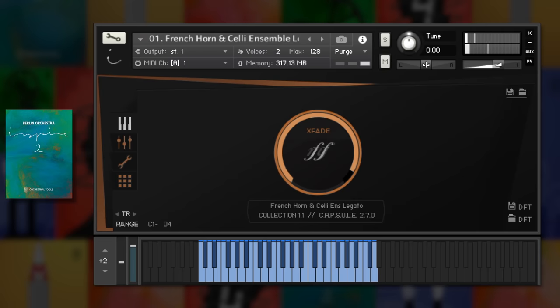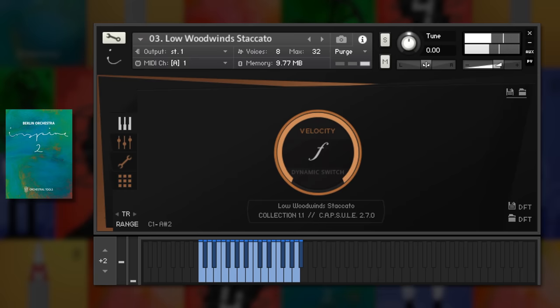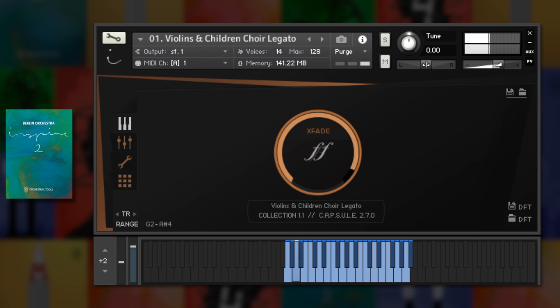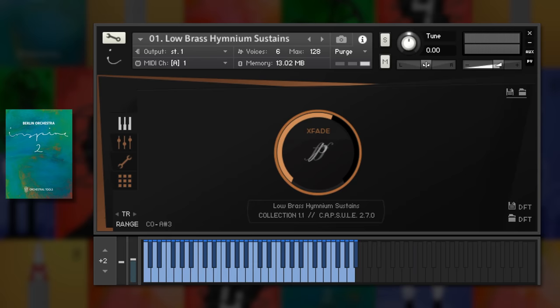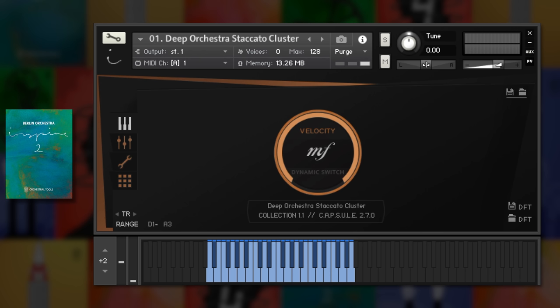Low woods next. Violin and children's choir is a great combination. This low brass is perfect for a kind of colliery band sound. And this staccato cluster is dramatic.